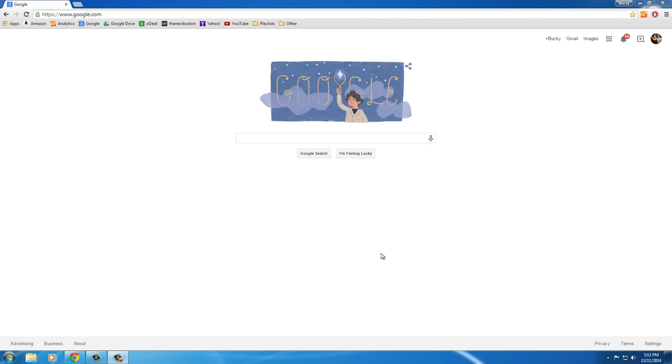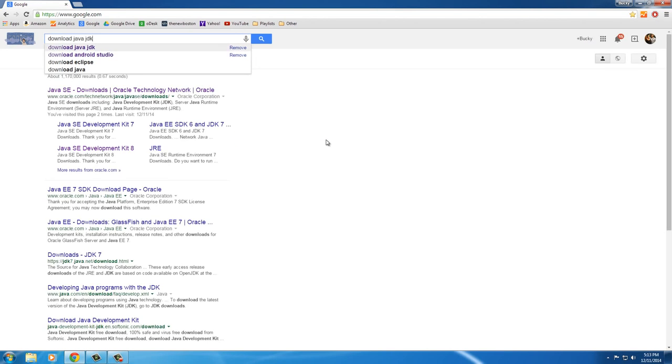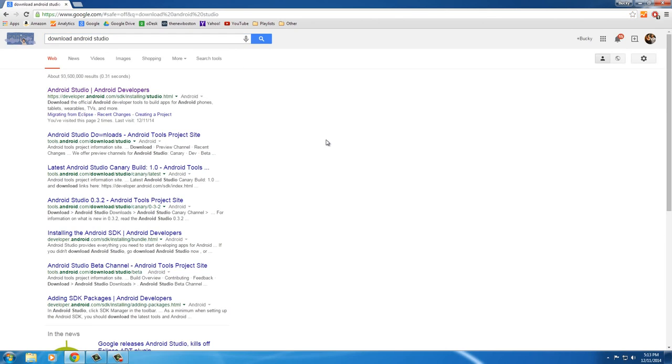Alright guys, so the next thing we have to do is download Android Studio. Now, the website is most likely going to change because they always do. However, if you just type in download Android Studio, it's always going to be the first thing that pops up. So click this.